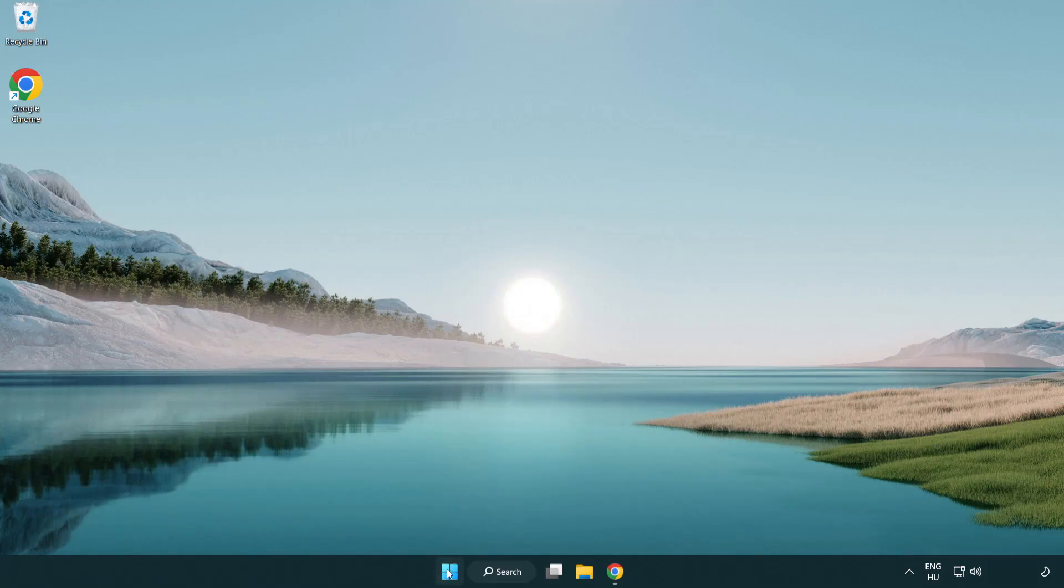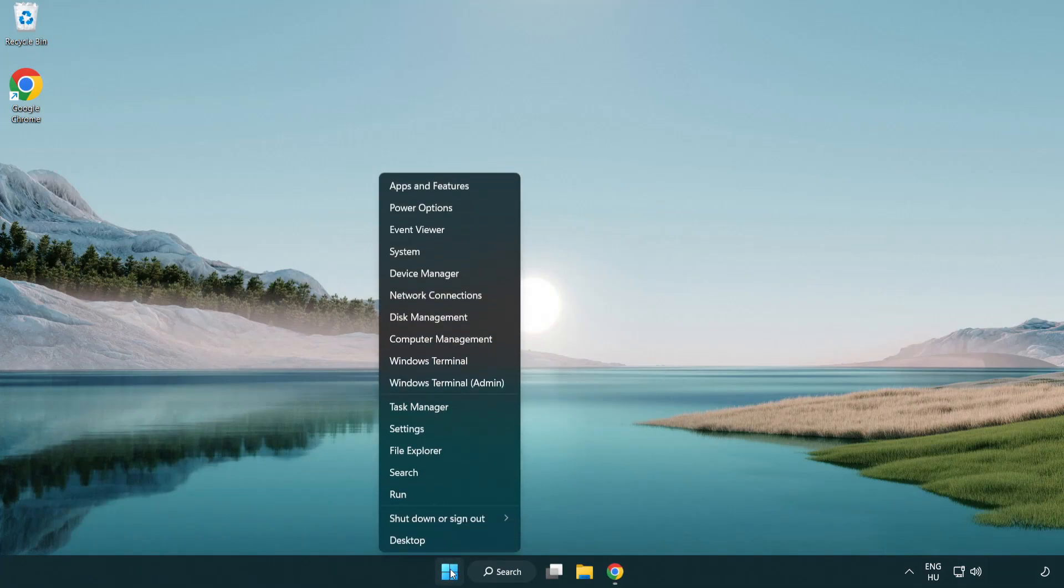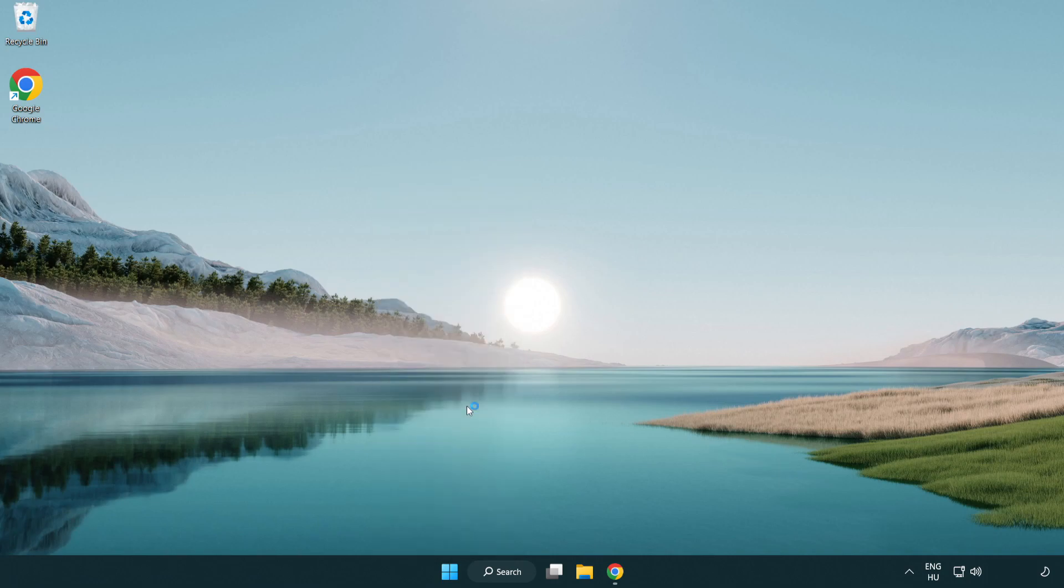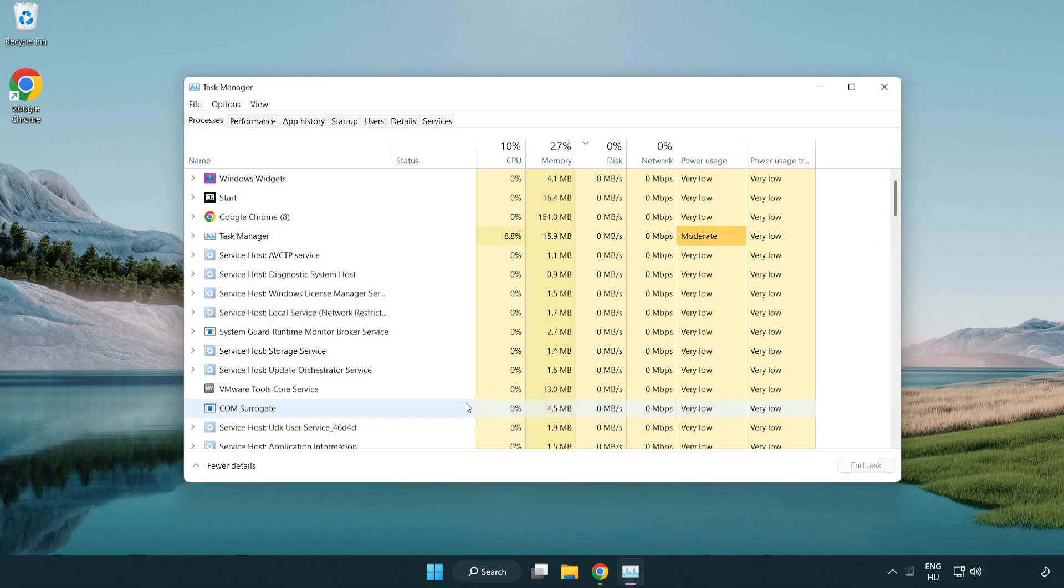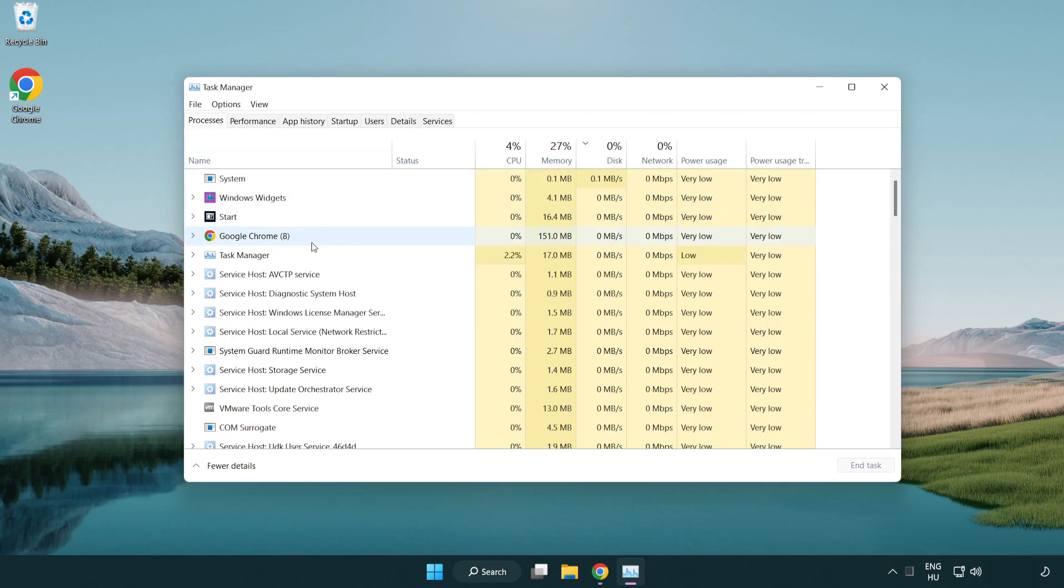Right click start menu. Open task manager. Close not used applications.